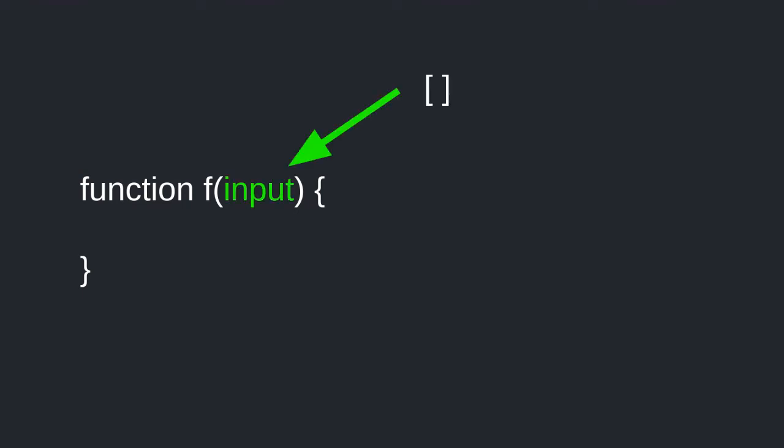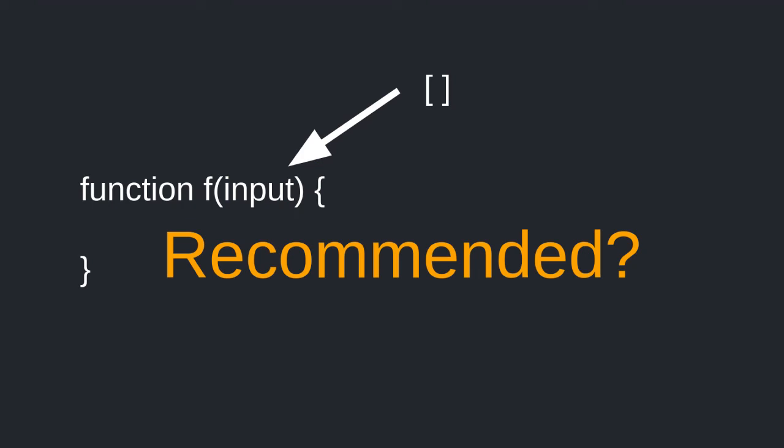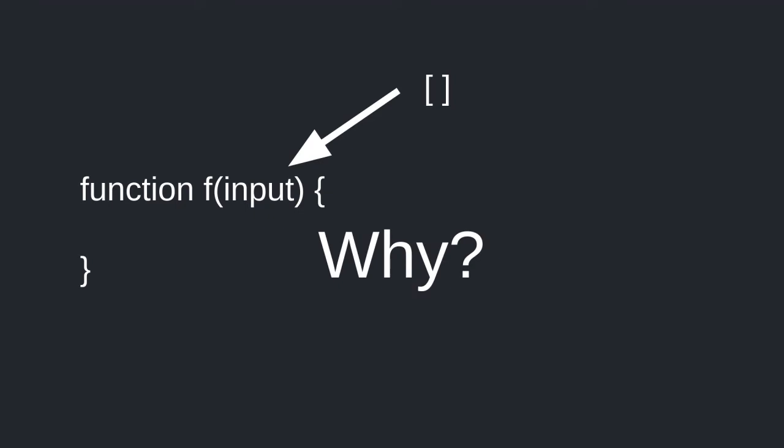But should you write functions that take array of arbitrary size? In most cases, the answer is no. The reason is simple: gas.